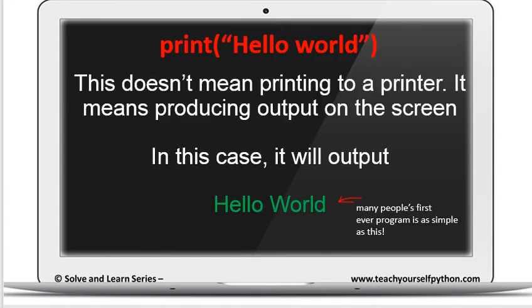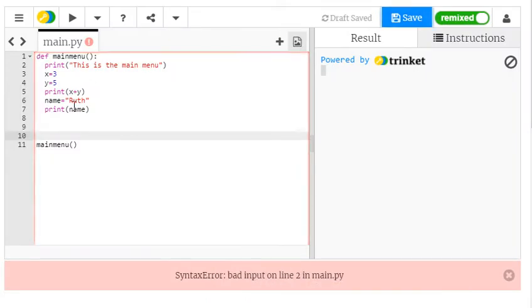Now when we say print, we don't actually mean printing it to a printer. We actually mean just simply outputting something like text and getting it to display on the screen. So if you wrote print hello world, it would put hello world, the text, and that happens to be many people's first program on the screen.